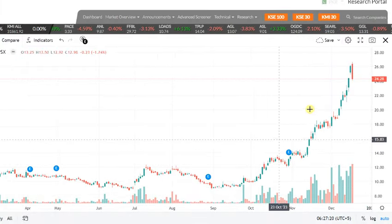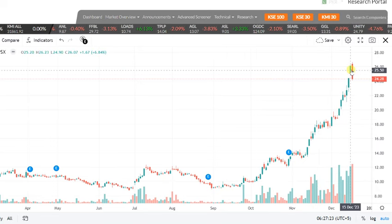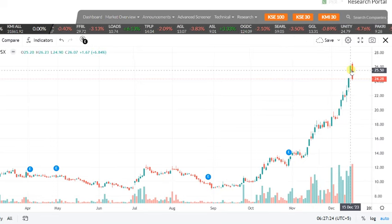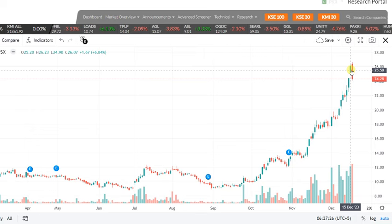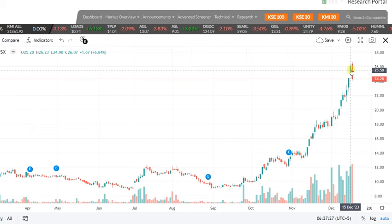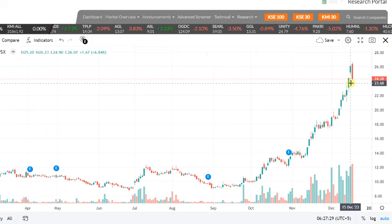This data is not in TradingView. This is why we have to analyze it separately. This is a way to identify an entry to the upside.